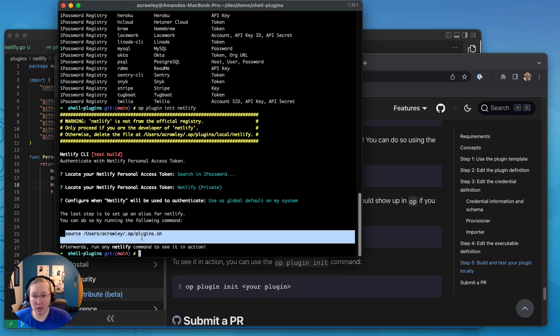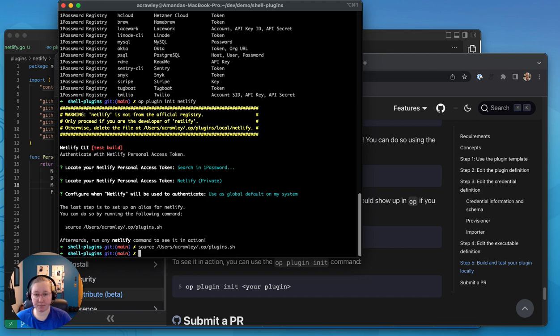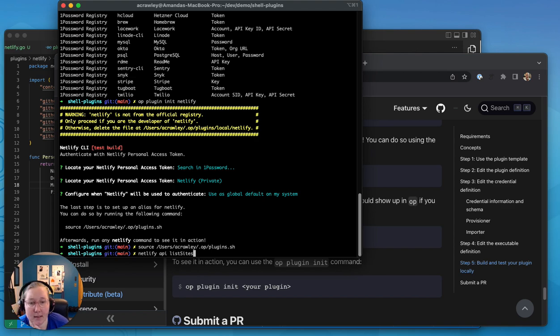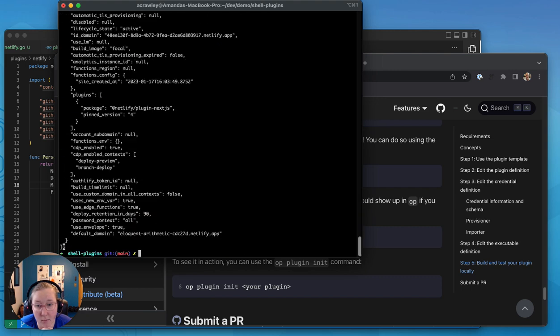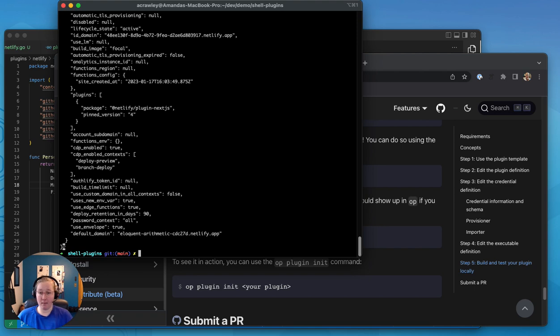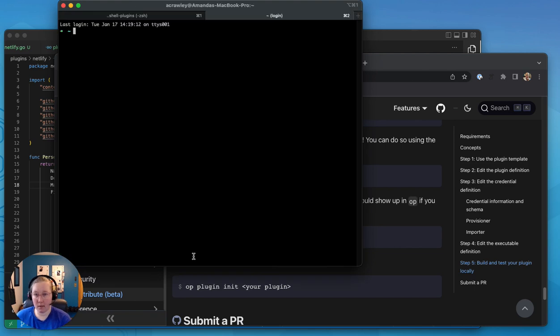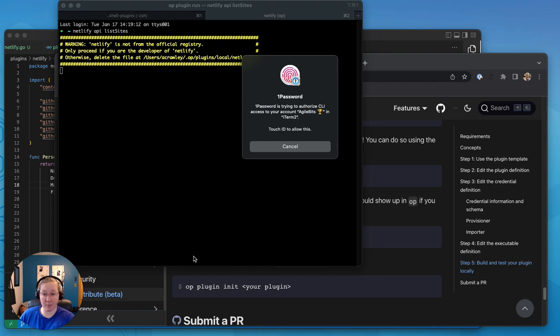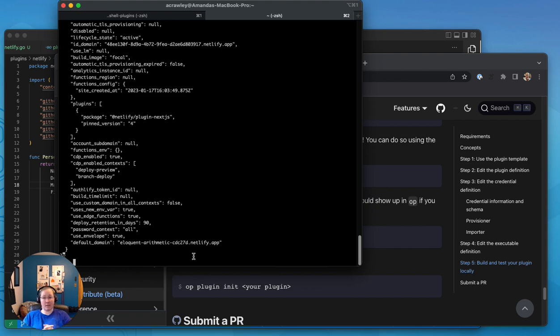So now I'm going to source my plugins file. And let's see what happens when I run that netlify command again. I think it's up there somewhere. There we go. Netlify API list sites. You can see that it's using the plugin and I've already authenticated in this terminal session when I used GitHub in order to fork the repo, but I can show you we're just going to copy that command. And we're going to run it in a new one. And you can see that I am being asked to authenticate using my fingerprint for the Netlify CLI. So I'm just going to put my finger on that and it should, there's the list of sites again.